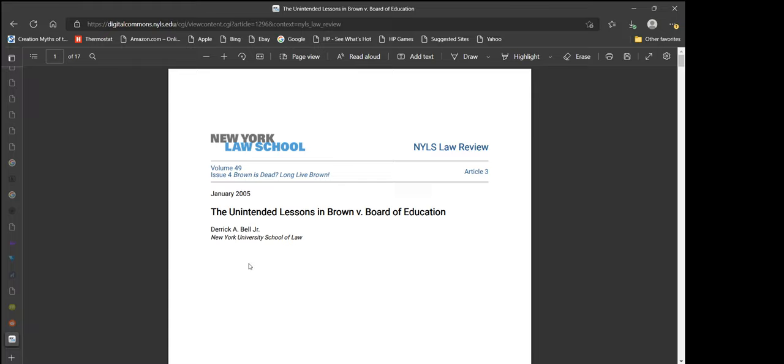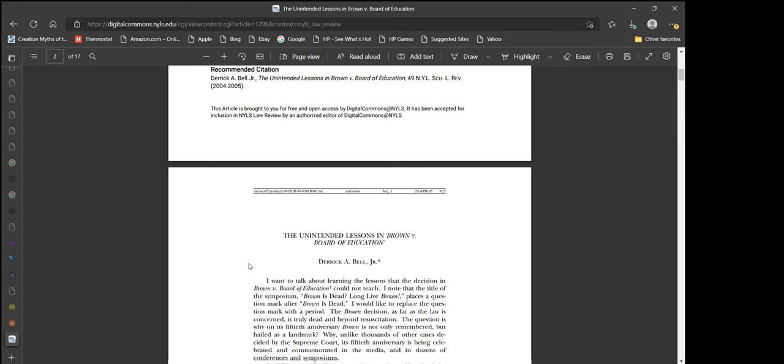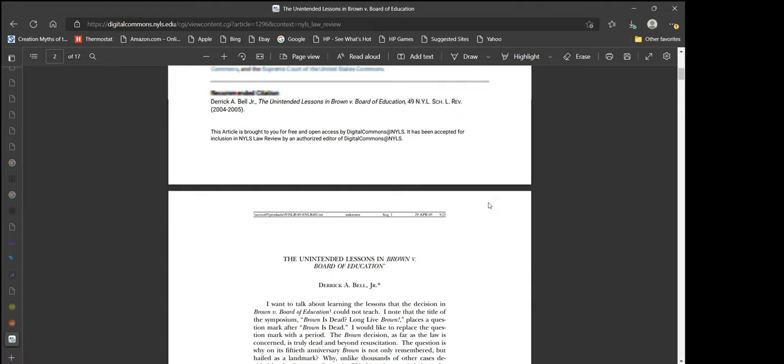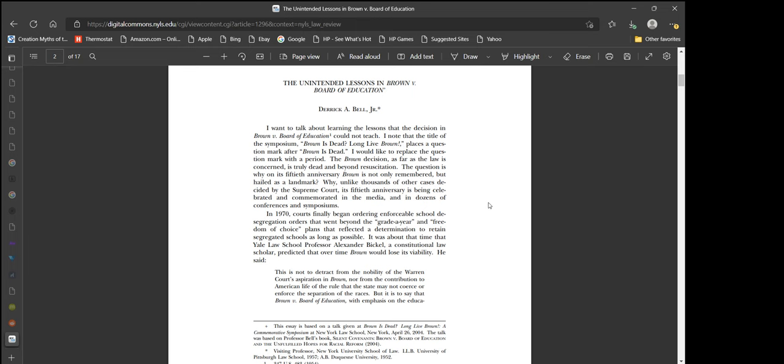The interesting thing about law papers is they don't have an abstract. So you just kind of read it. The unintended lessons in Brown v. Board of Education by Derek A. Bell Jr.